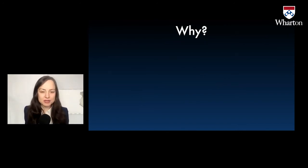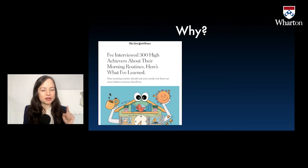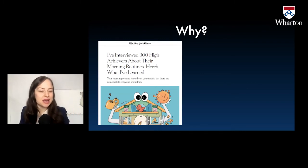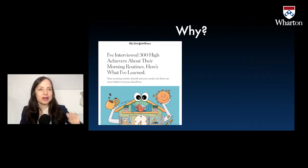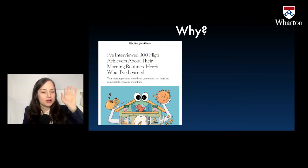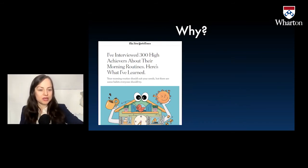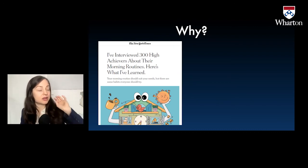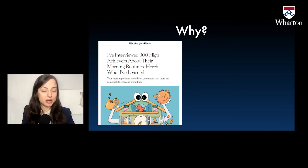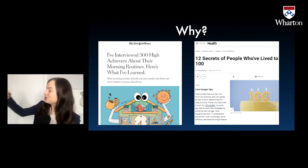Why do this? Well, it's not obvious, but it's very common: we want to look at people who have the outcome we want and see what they do and emulate it. So I interviewed a hundred high achievers about their morning routines and I want to learn something. Let's look at successful people and see what we can learn from them that they all do. We see this a lot with age — these people have lived to 100, what do they all have in common?